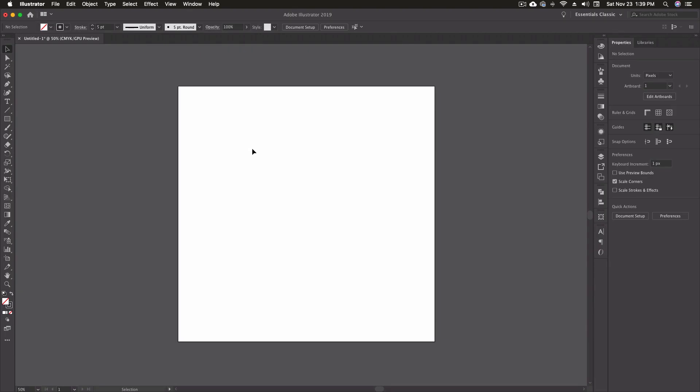Okay, so here we are in Illustrator again. I went ahead and created a 1080 by 1080 pixel artboard. To access our line segment tool, we have two different options. We can click on the line segment tool icon in the toolbar, which is what I'm hovering over right now. We can also click on the backward slash on our keyboard, which is the key on the right-hand side right above the return key.